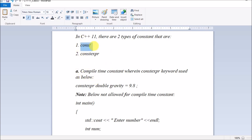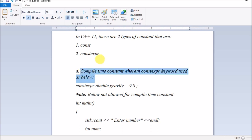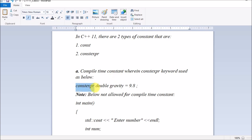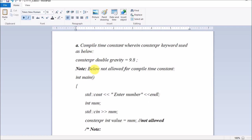What is constexpr? It is a compile-time constant where the constexpr keyword is used. You declare a variable like gravity as constant using constexpr, and since the constant should be initialized at that time, you provide the value right there. Let's see what happens when the below code does not compile.